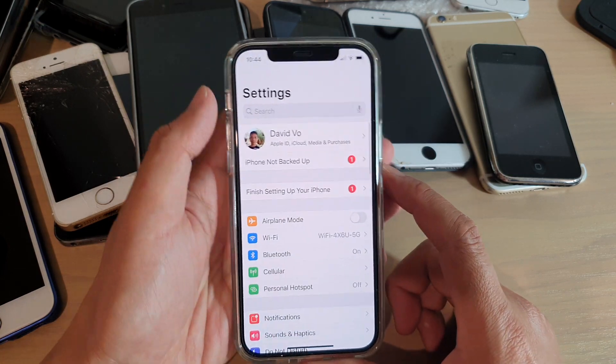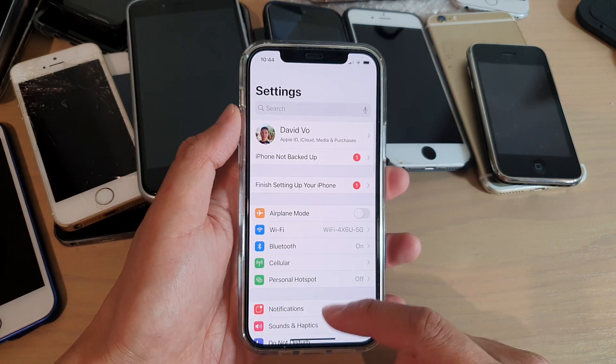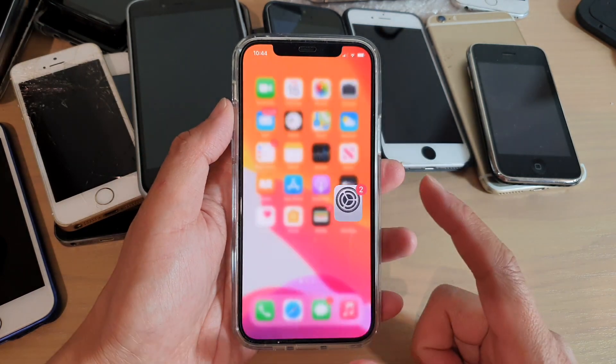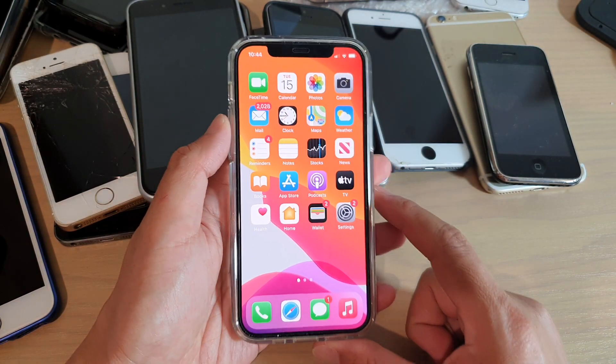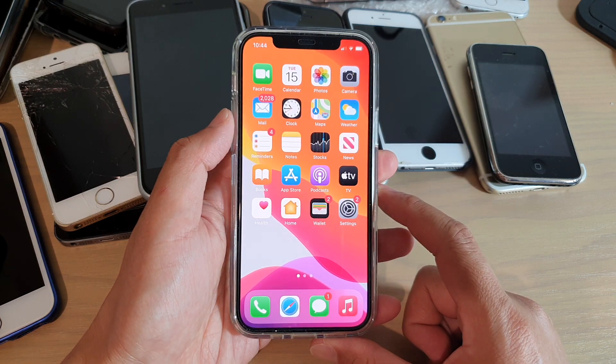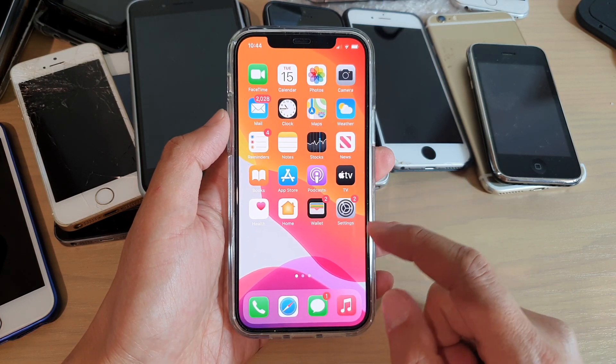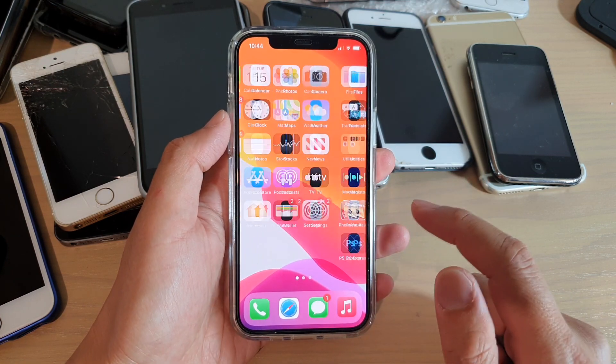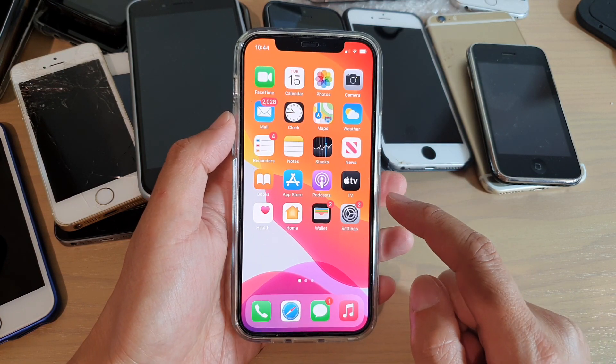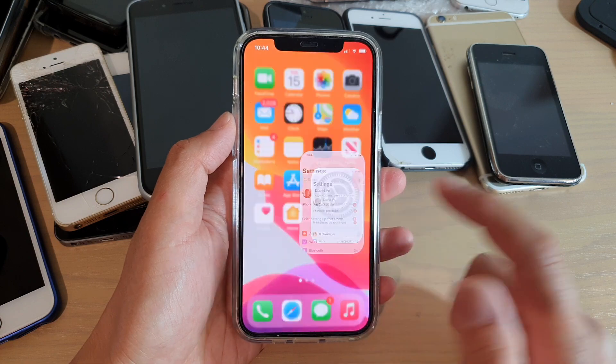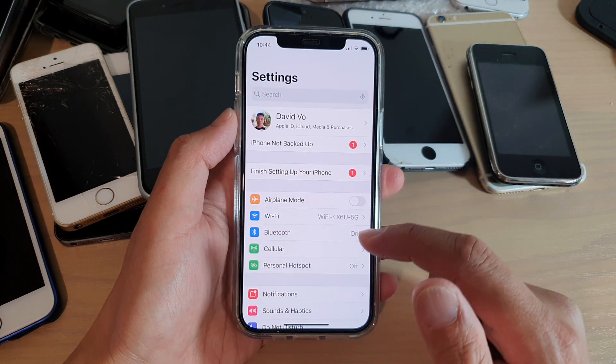So let's first go back to your home screen by swiping up at the bottom of the screen on your iPhone 12. And on the home screen, we're going to tap on Settings.